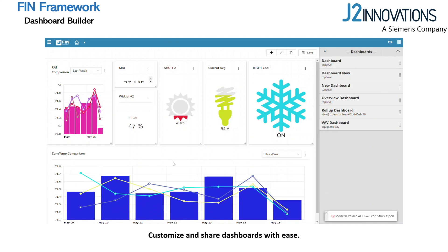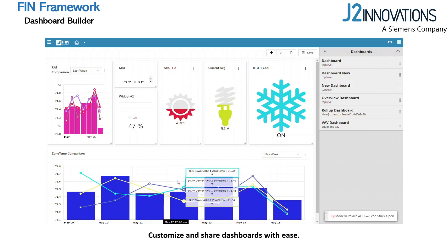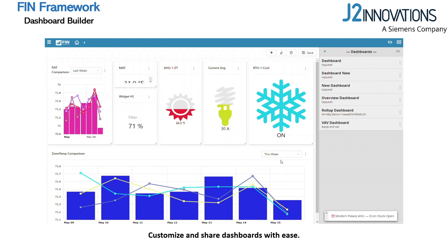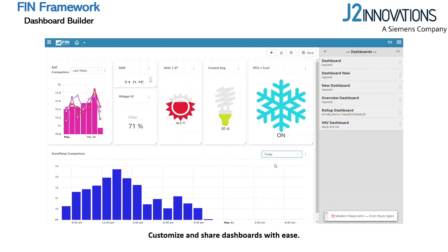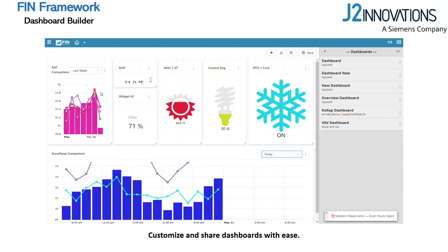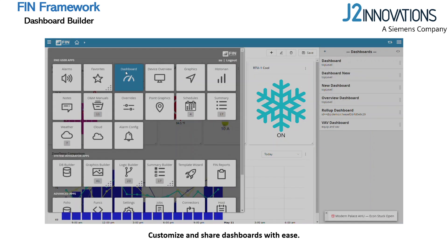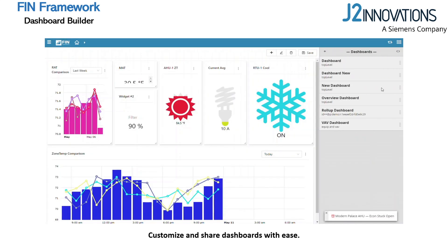The FIN Framework makes it quick and easy to build custom dashboards to monitor and manage system performance. You can create your own dashboards, customize widgets, and share your dashboards with others. To get started, select the Dashboard tool in the app menu to create, view, and edit your dashboards.